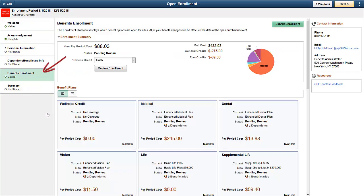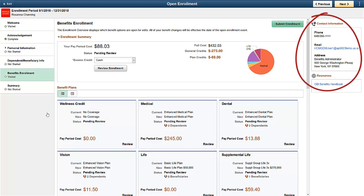The heart of Fluid Benefits Enrollment is the Enrollment step. You have the flexibility to set up multiple benefit programs and determine the available benefit plans. Fluid Benefits Enrollment continues to use the existing technology and setup pages found in Benefits Administration. You can configure all of the instructional text through the text catalog, and easily add or modify contact information and resources using the setup table. This allows you to create an enrollment based on your organization's unique requirements.